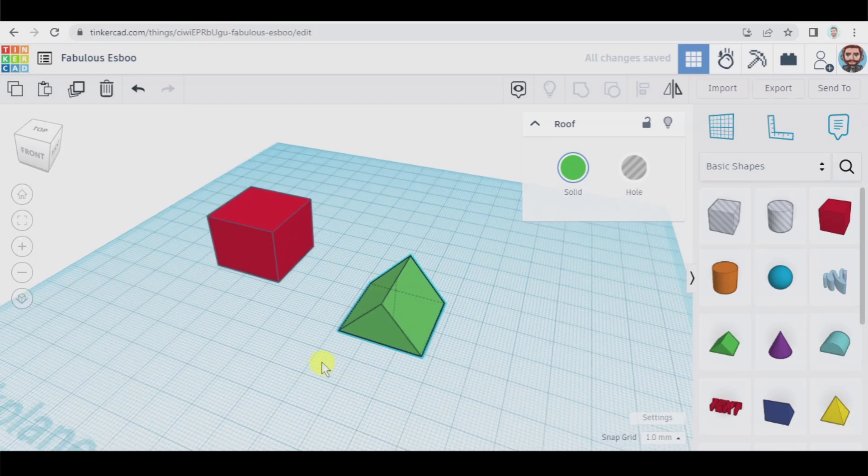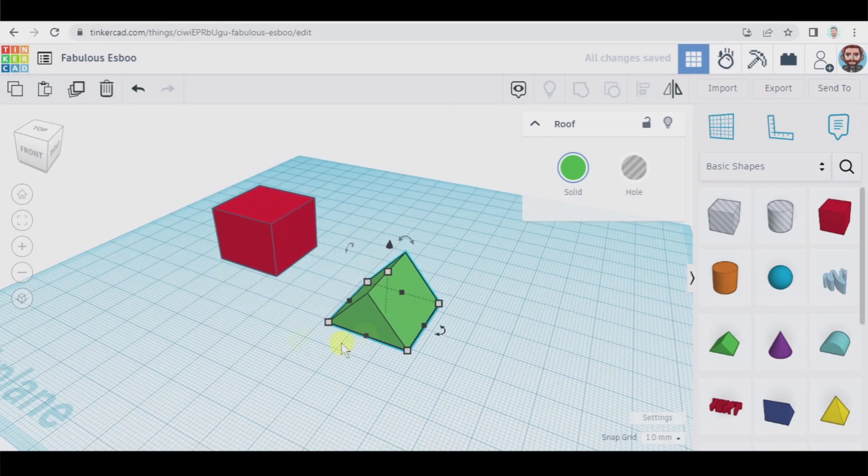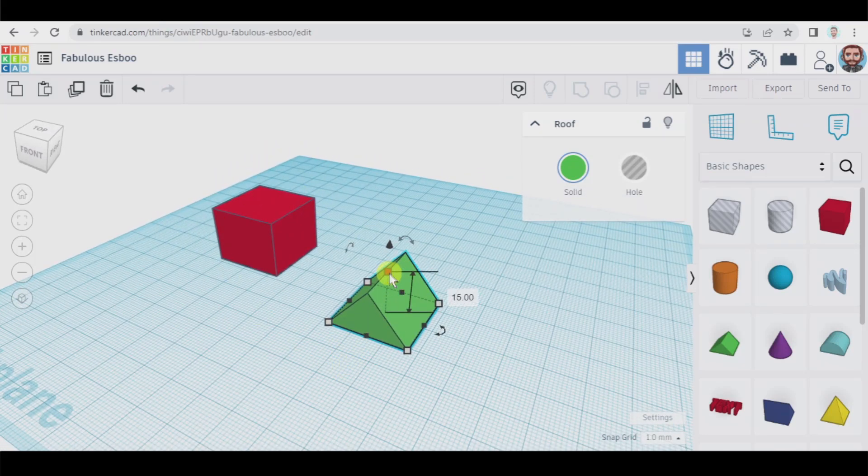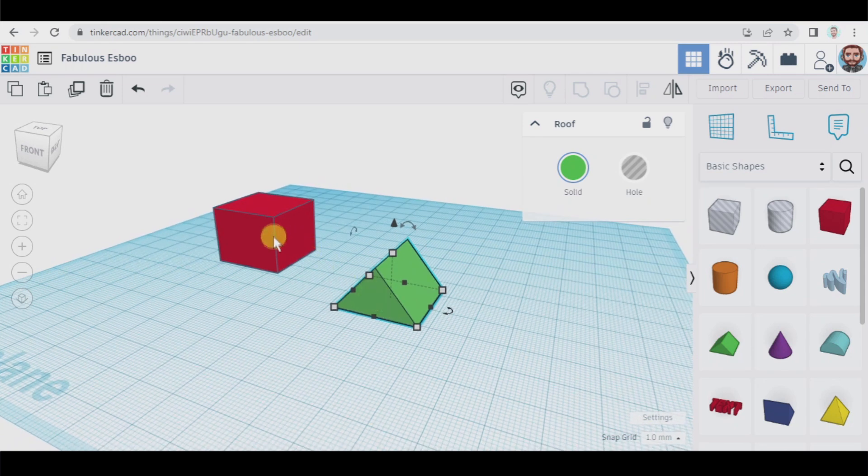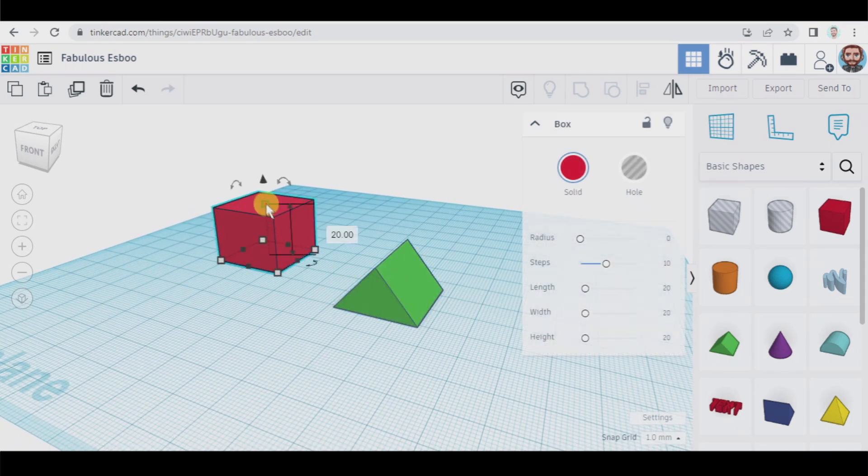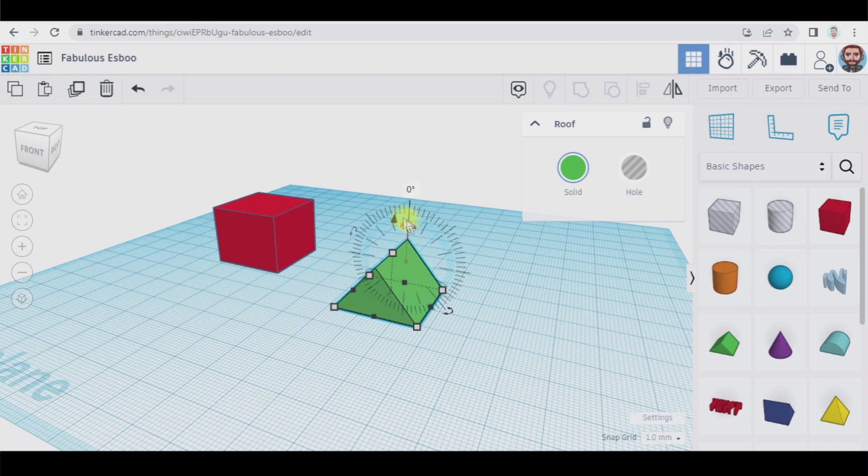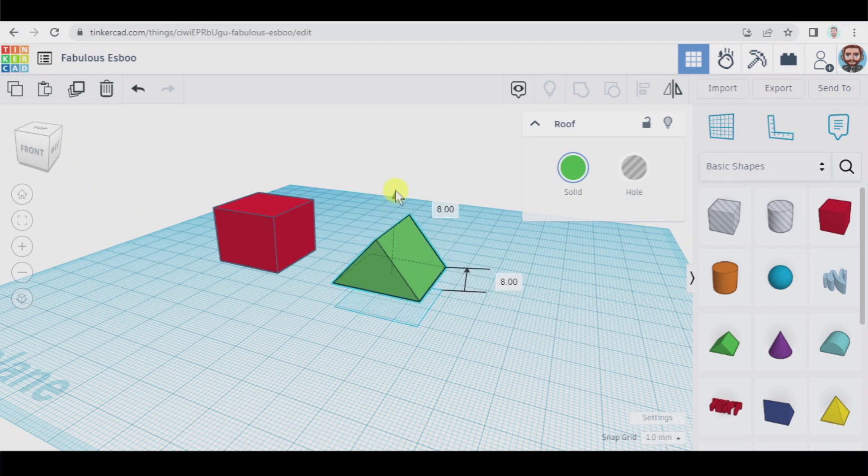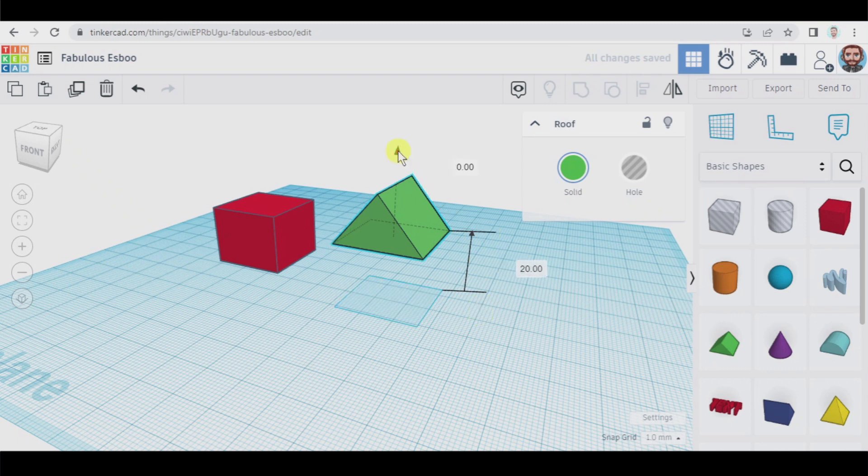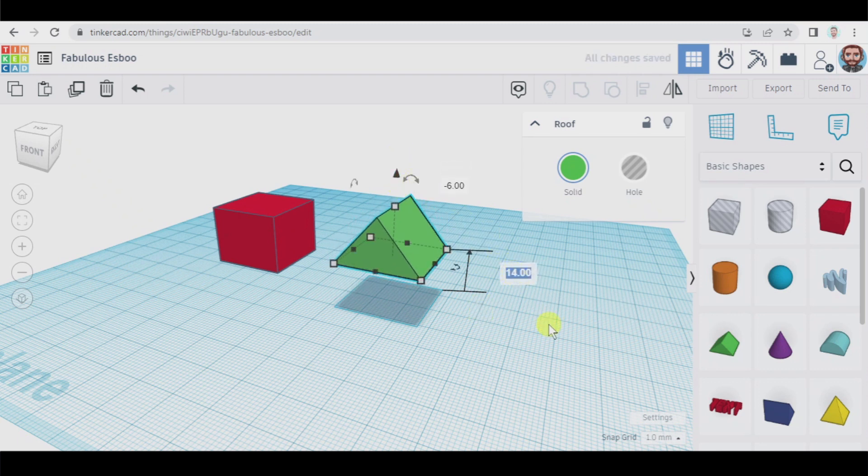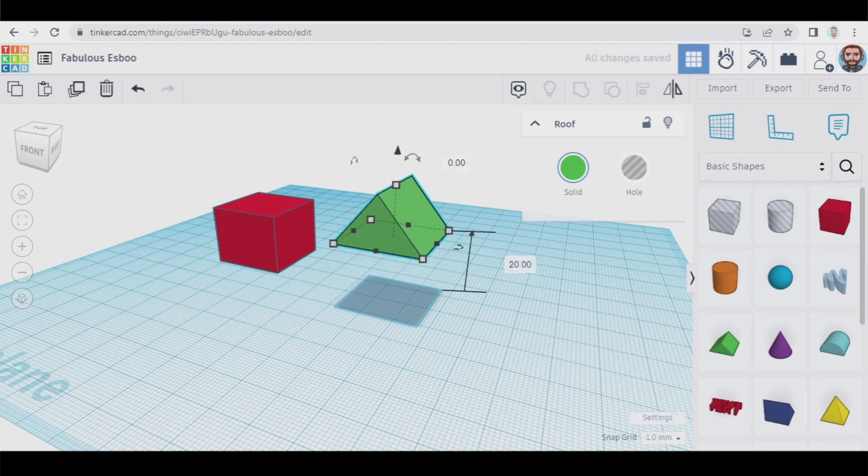Okay so now we have these two and the next step is lift this roof. As the height of this box is 20 millimeters we have to lift it 20 millimeters as well. If you are able to do it by using the mouse that's great, 20 millimeters, but if you are not you can also click here, type in 20 and this is the height we desire.